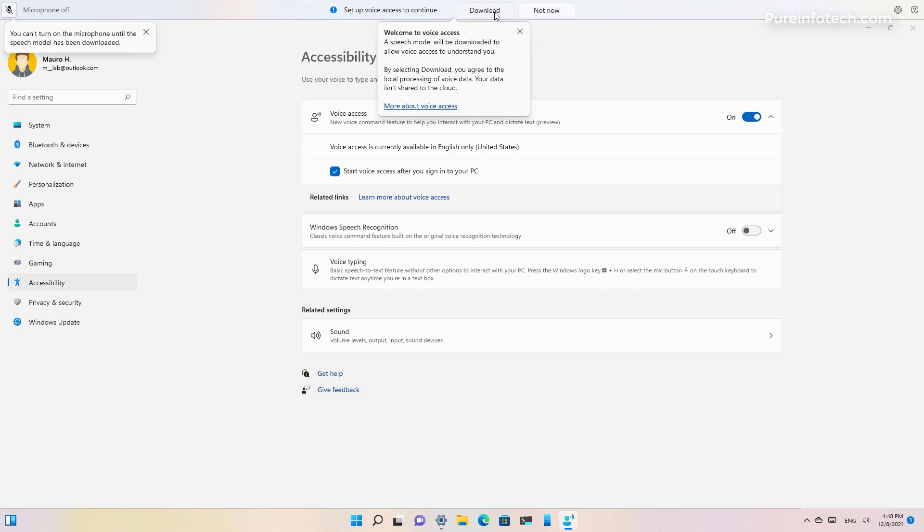When everything is configured you can simply say things like open edge or open word to open an app or switch to or close window and things like that to navigate the Windows experience just using your voice.